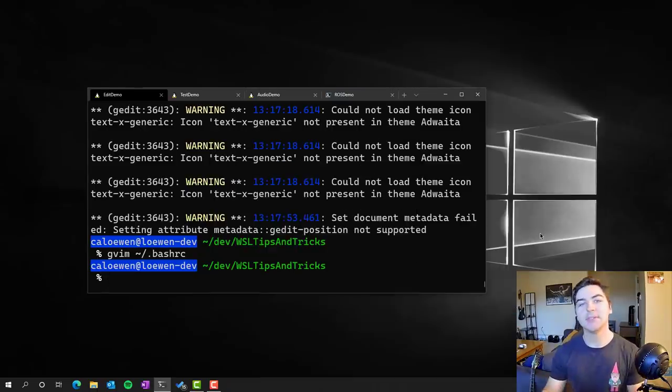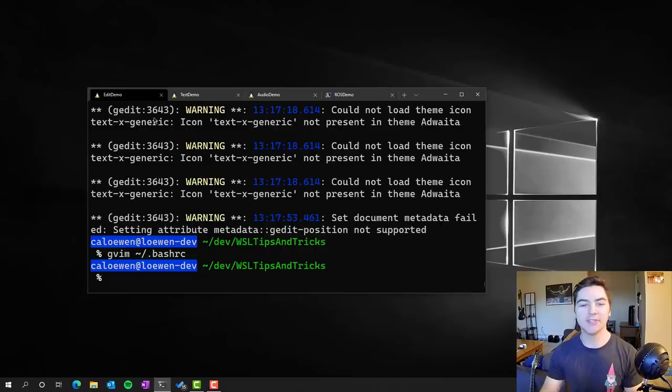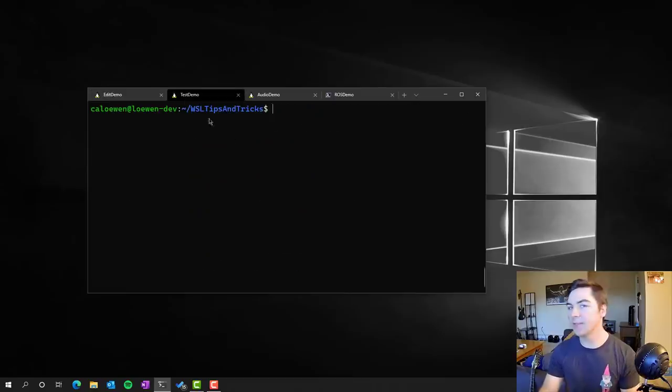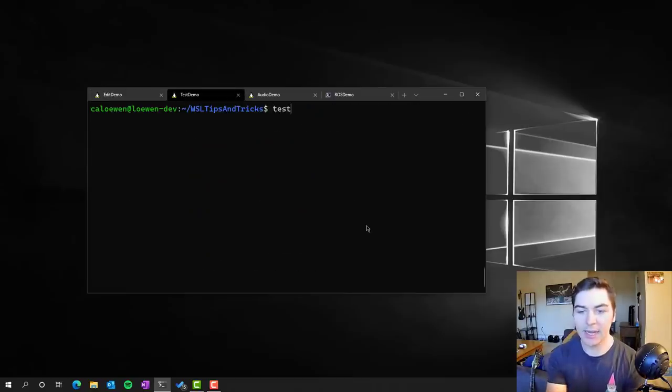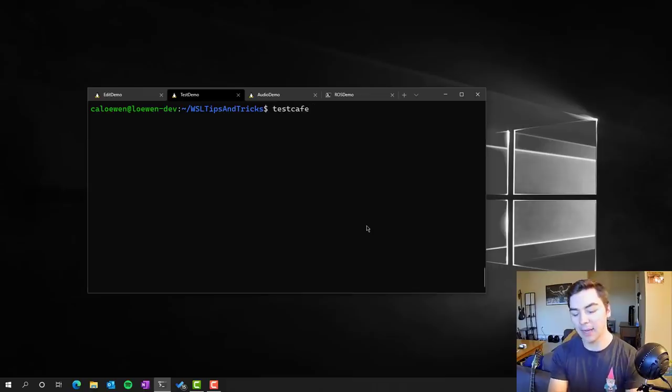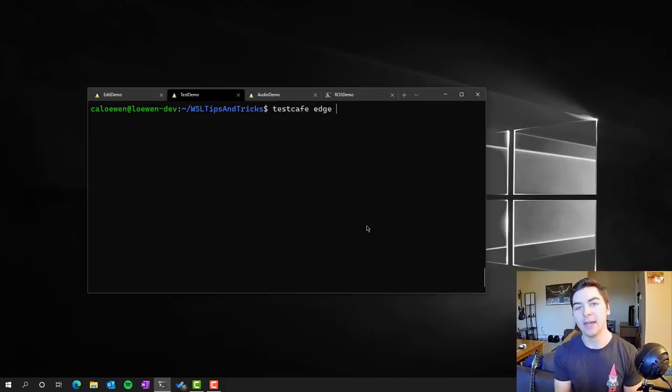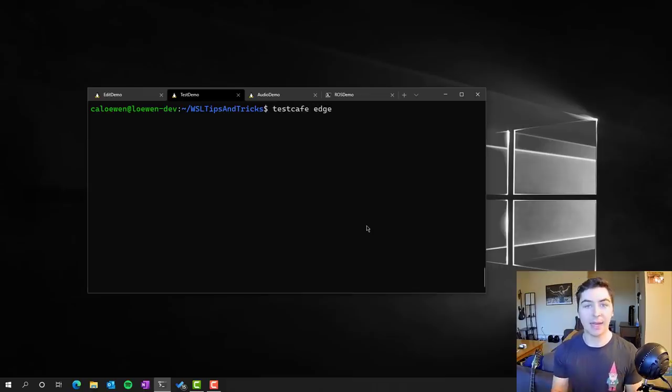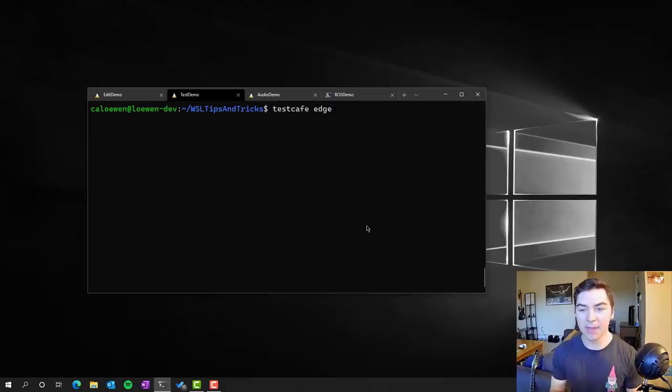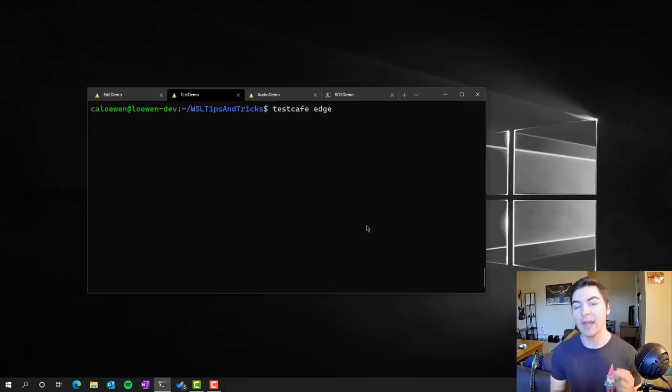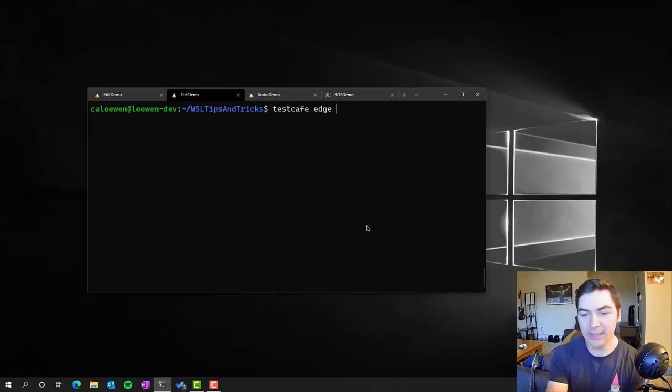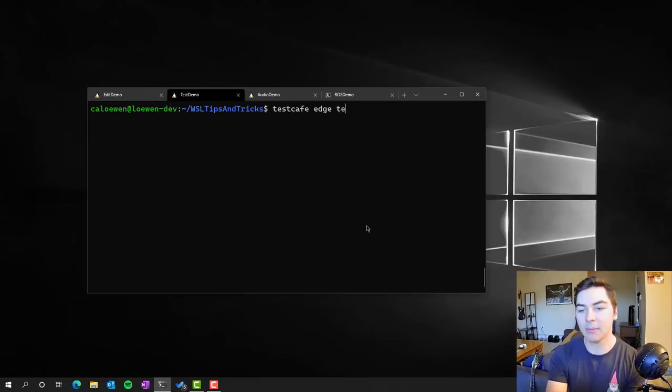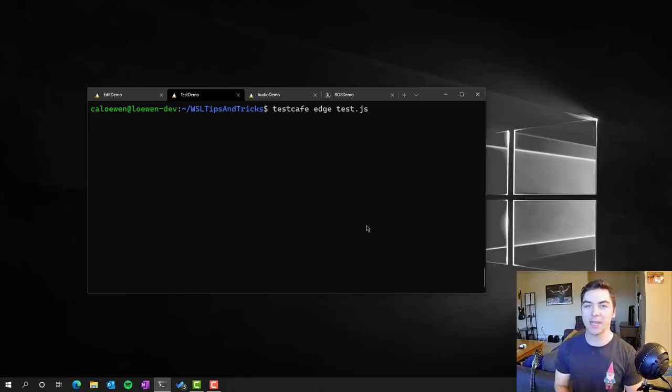I've closed out of all those windows, and then now that we've done some inner loop developing, let's actually test this app. This is another case where you can see an app running inside of Linux and directly as a Linux app that you can test with. I'm going to run TestCafe. I'm going to point this to Edge, and this is actually Microsoft Edge running fully in Linux. I'm going to run my test suite, in this case test.js.